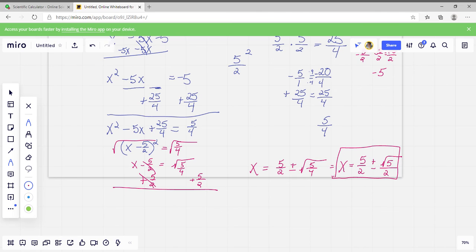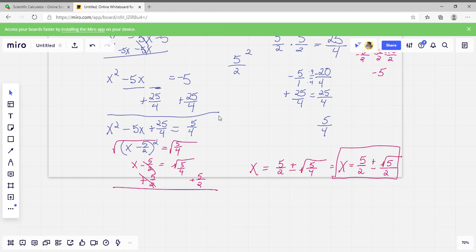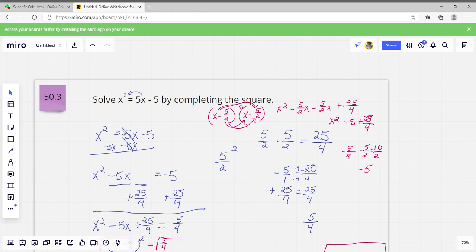That one's a little more complicated, but the main thing to remember is to set it up in the right format first, leave your blank, then take half of the middle term — divide it by 2 and then square it — to get your third term.